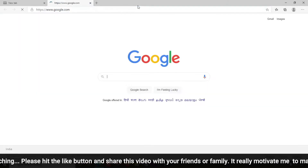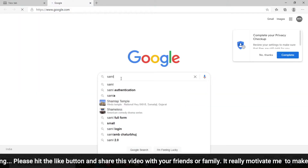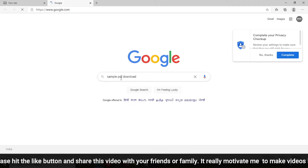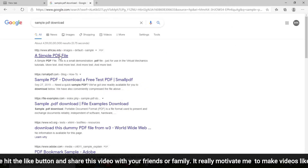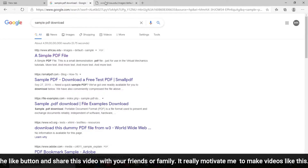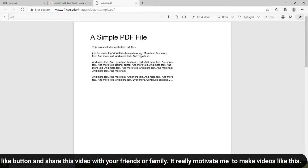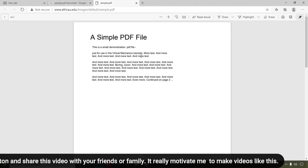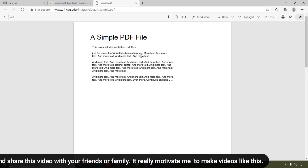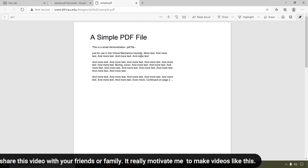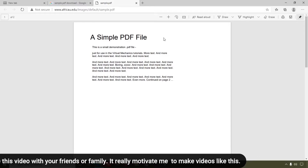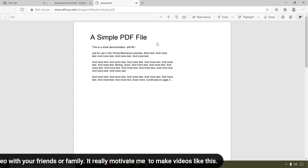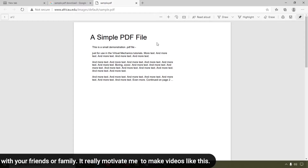First of all, we are going to download a sample PDF. I'm going to search for a sample PDF online. Here you can see this is the sample PDF, and now I'm going to show you how you can draw on it using Microsoft Edge.